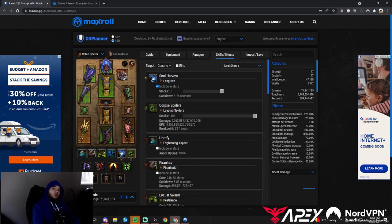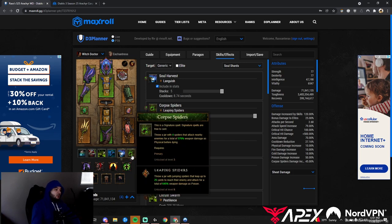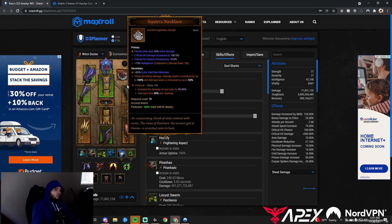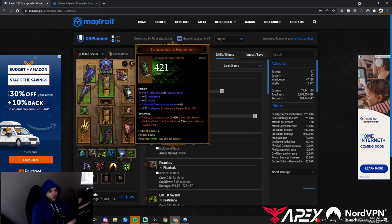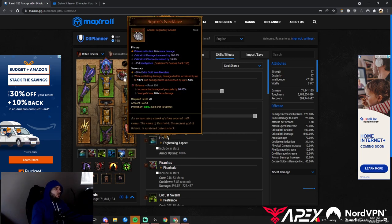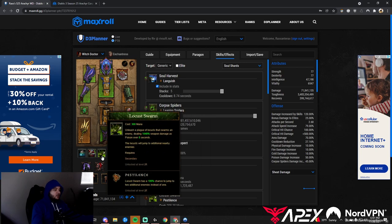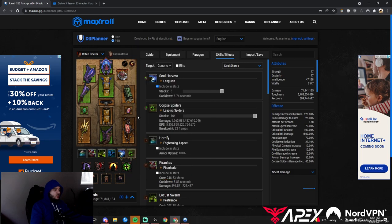For solo speeds or group speeds, there are almost no changes. Consider switching to Poison Leaping Spiders so they leap with you and deal damage as you're plowing through the rift. That would mean switching these to poison. If you don't have backup gear, don't worry. On Locust Swarm, pick up Pestilence rune so it spreads easily as you fly through the map.